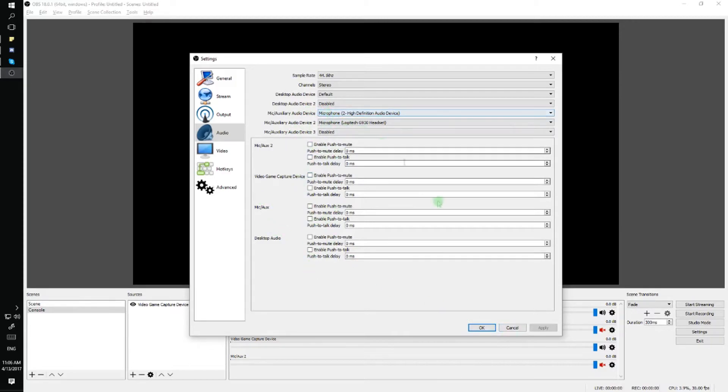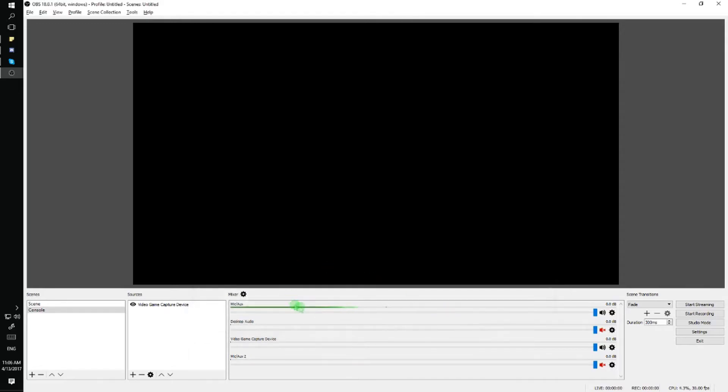Once you've made your changes you would just click apply or okay and that should be it.